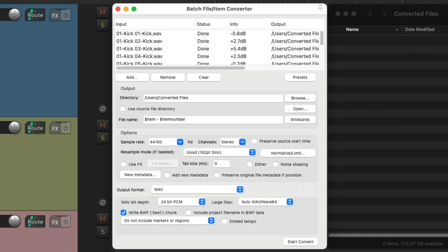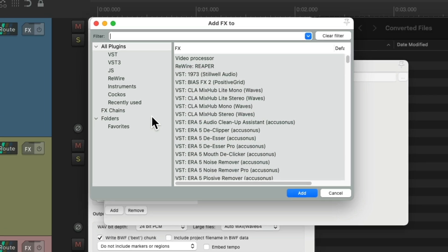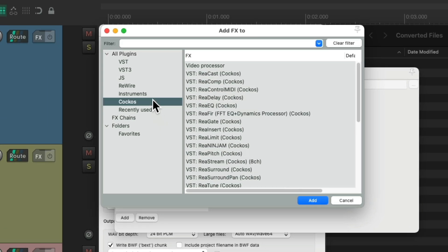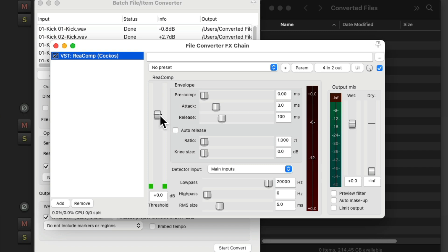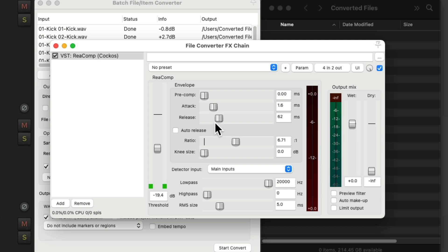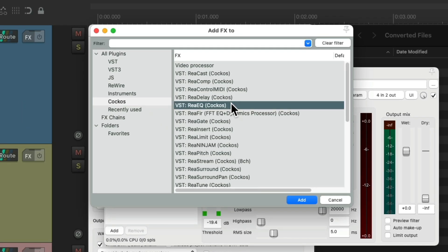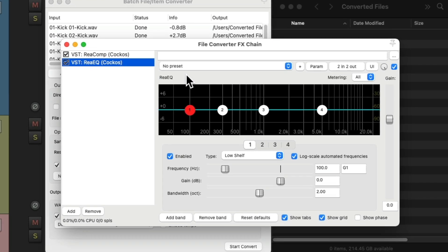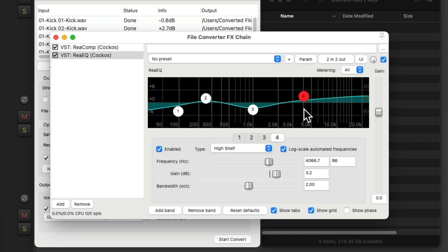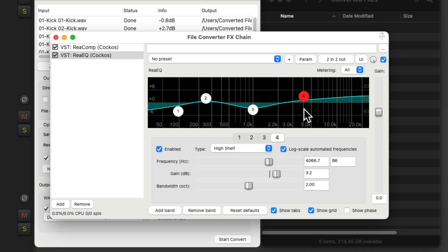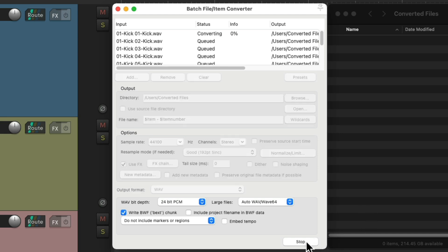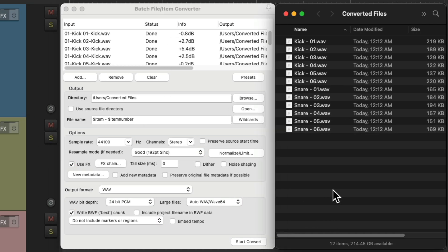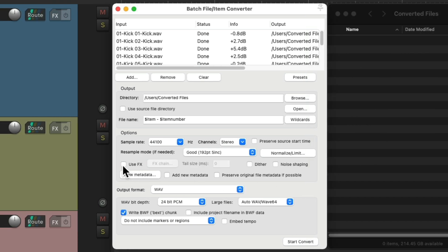And we could also add effects to our samples. Right here, go to our effects chain. Let's say we want to add a compressor right here. We can compress all our samples or files. Maybe EQ them right here. And any EQ we add is going to be applied to any file we export. In this case, our drum samples. Just choose to use the effects and convert them. Now these files have those effects applied.